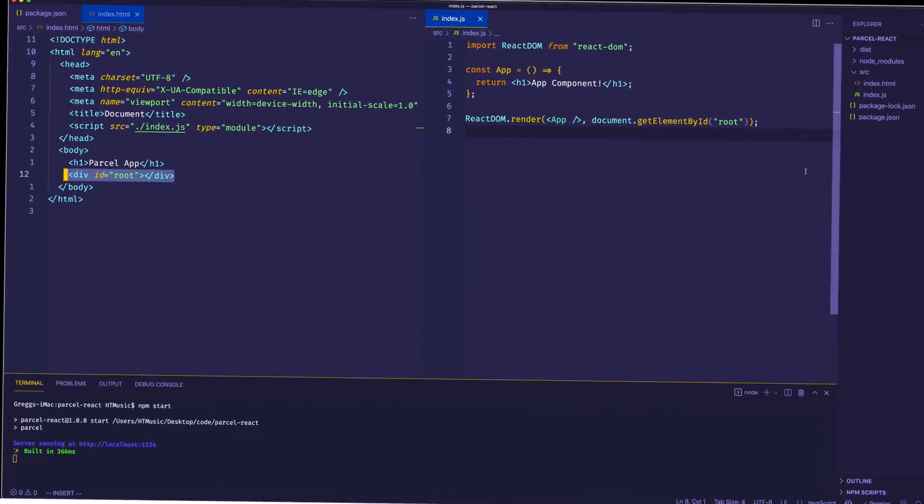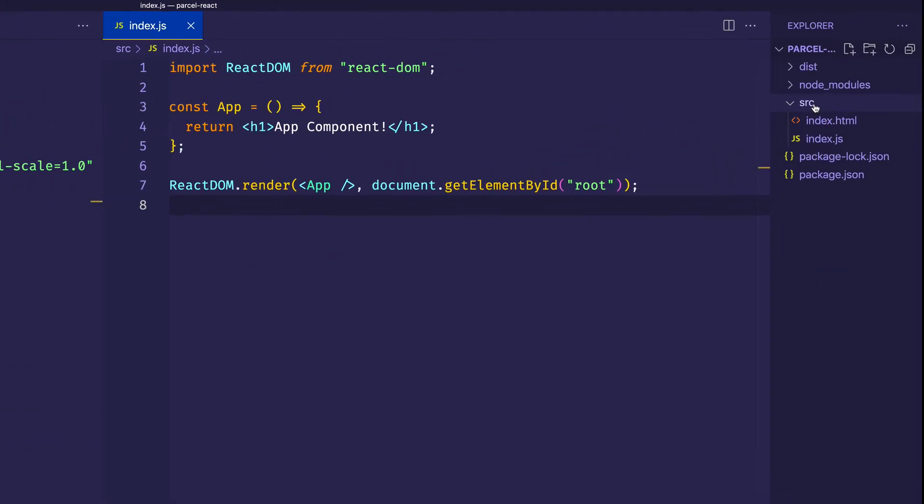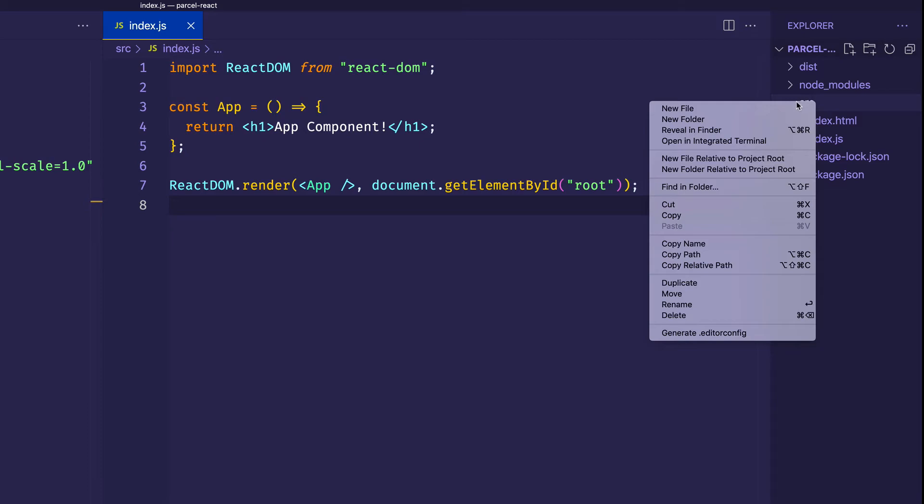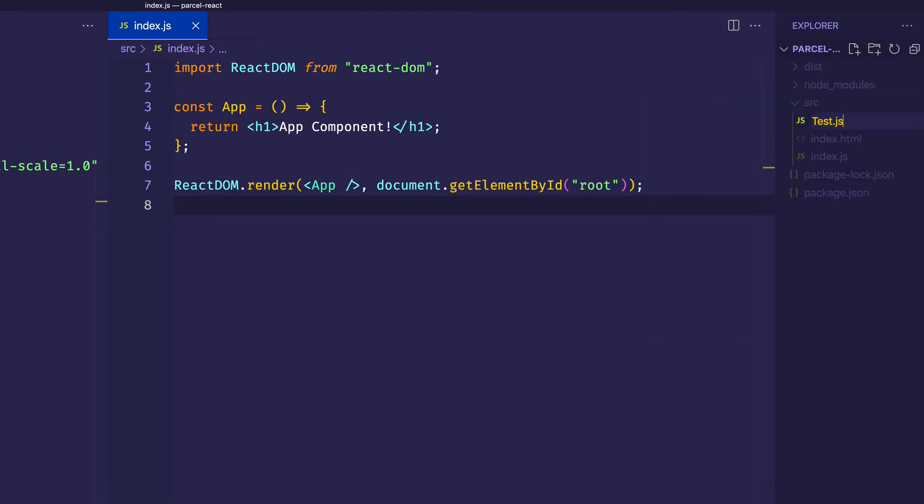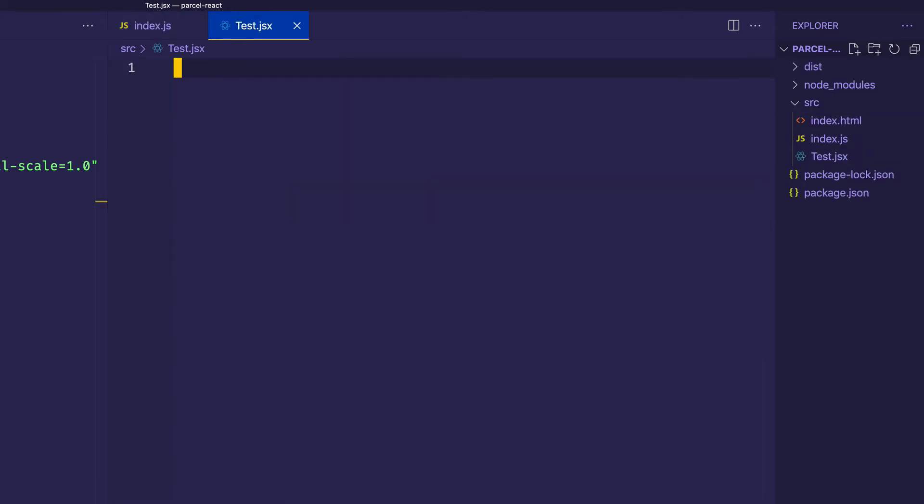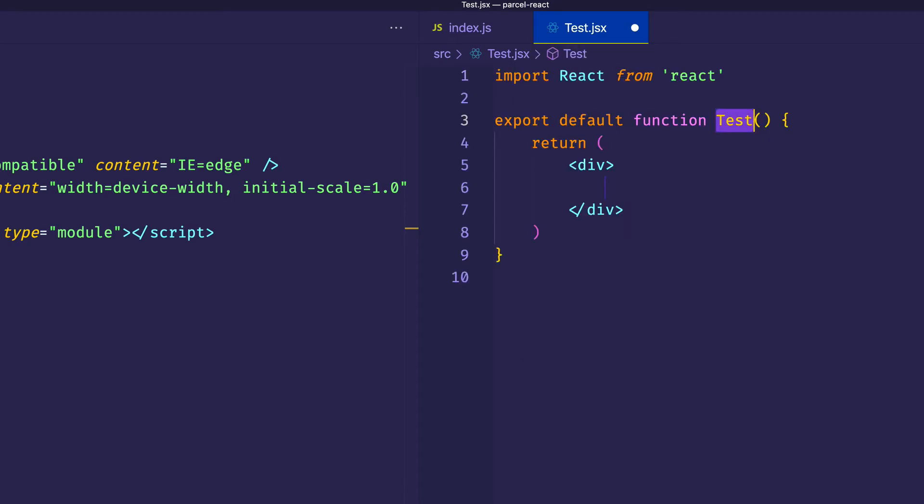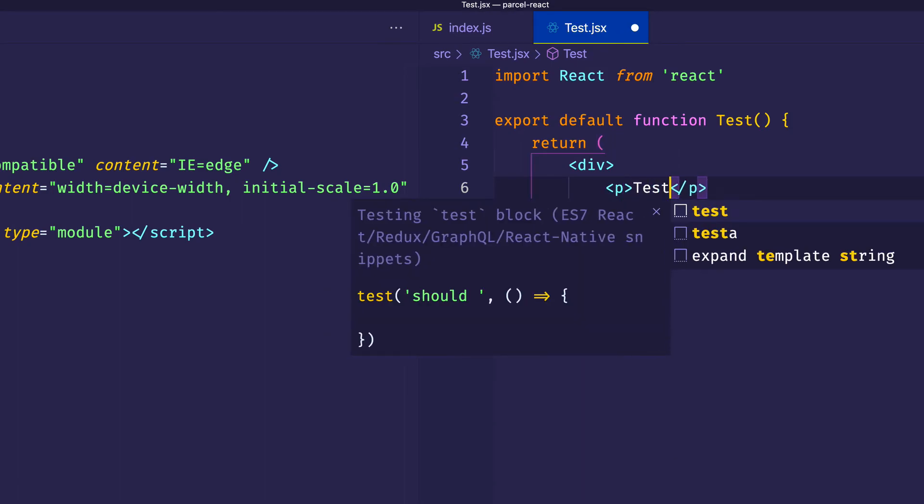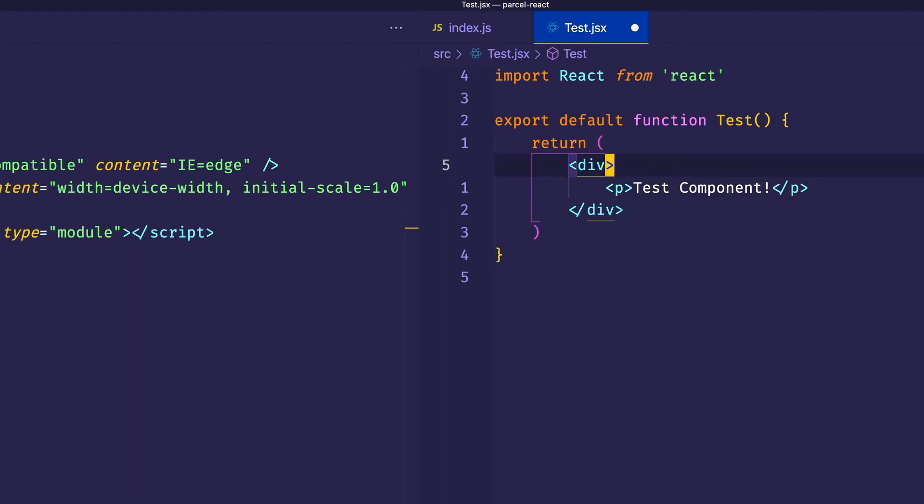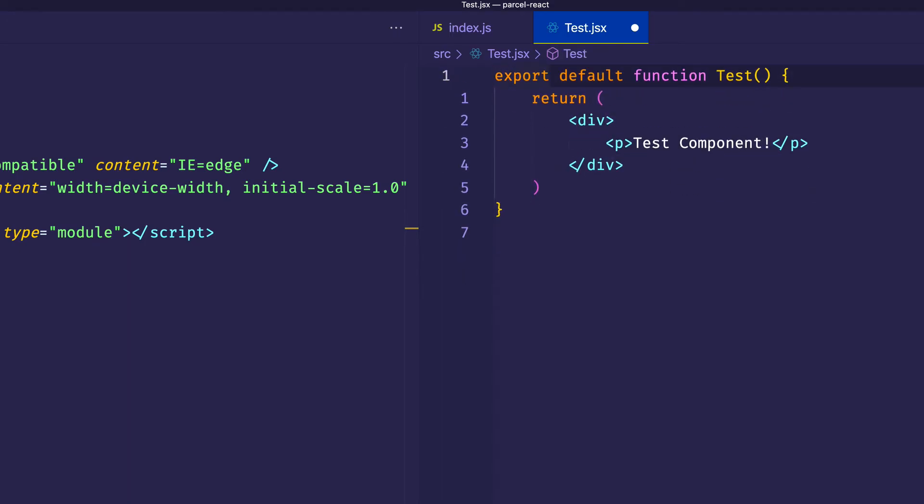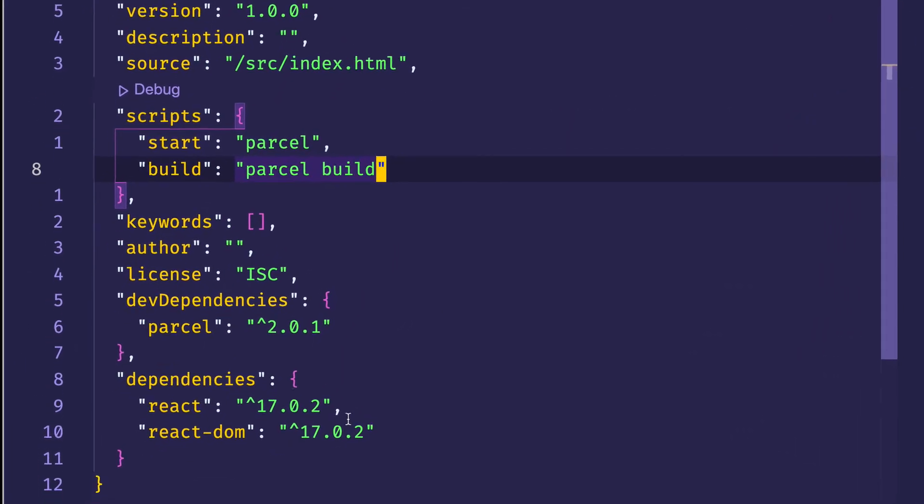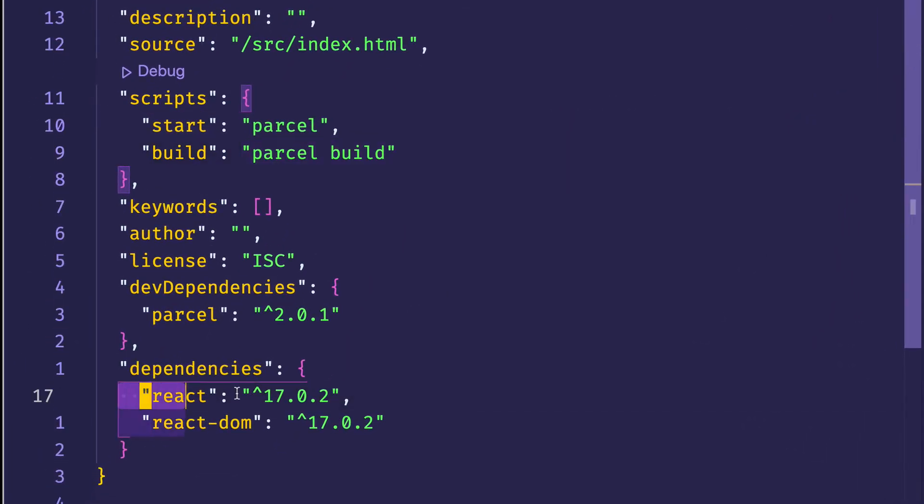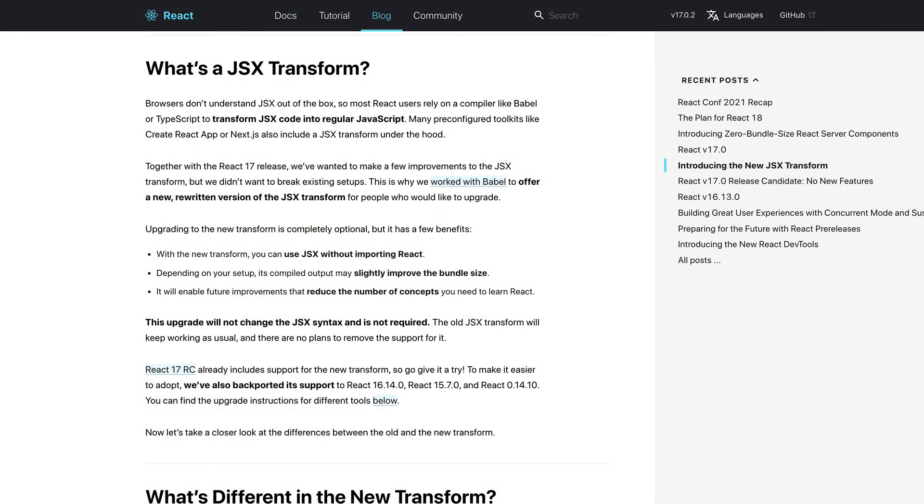So at this point, we have React set up. If we want to test it a little bit further, let's come into the source folder. Let's make another file. Let's call it test. And we'll give it the JSX extension just to prove that Parcel will support this automatically. Let's create another simple functional component. We'll use a little snippet here just to speed things up. And inside this div, let's just create a p tag and we'll say test component. And here's an interesting thing. We actually don't need to import React from React into this file. And that's because if you look in the package.json, you notice we're using React 17. And this is giving us what's called the modern JSX transform, which lets us use React without having to import it into the file.